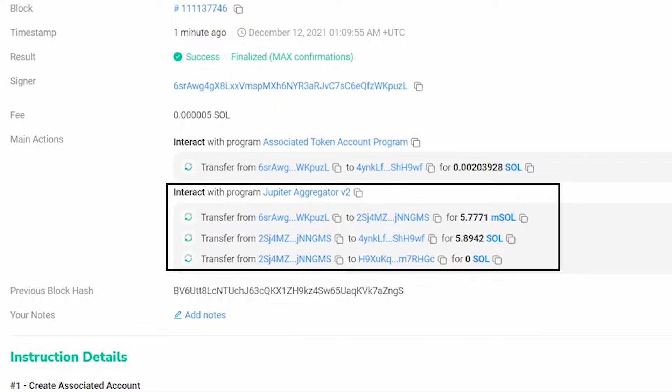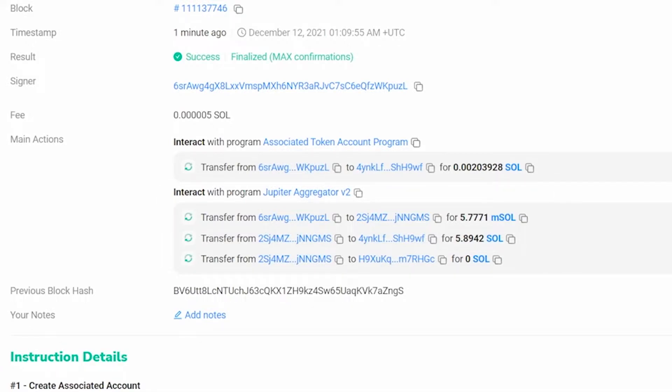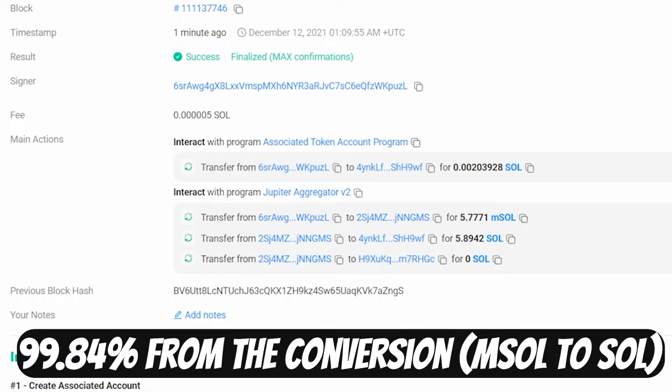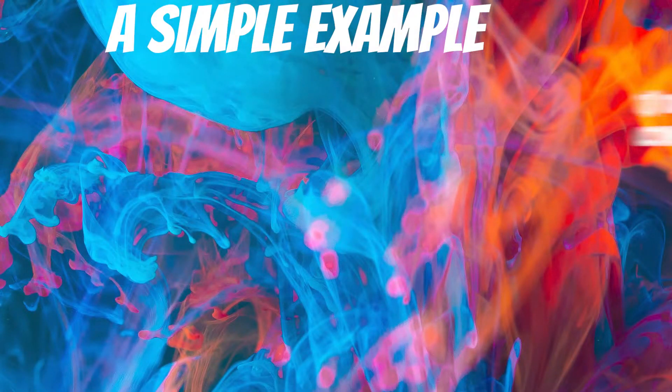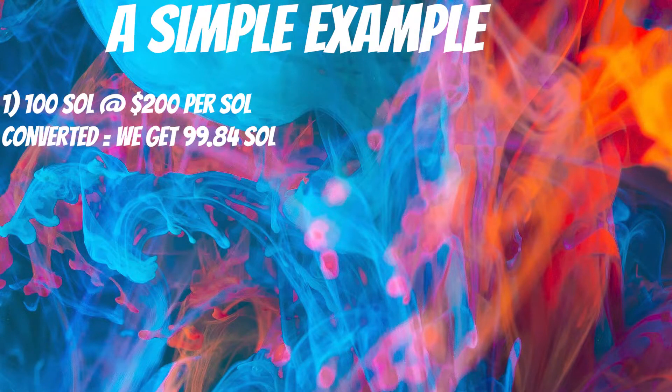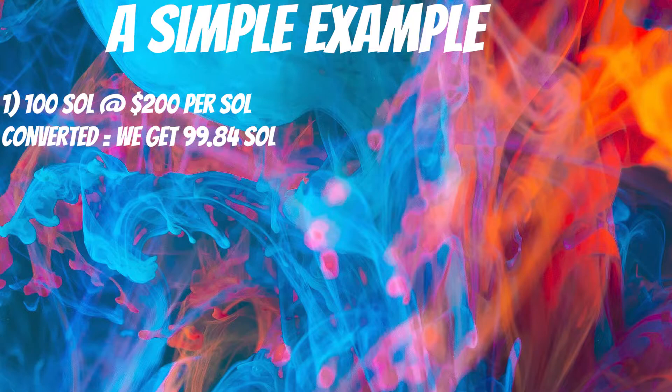We initially started with 5.9 Sol and now we're left with 5.89 Sol. I've done the calculations and we ended up getting 99.84% of the amount of Sol that we actually staked. To make it easy to understand, for every 100 Solana, if we were to do this method, we would get back 99.84 Solana.